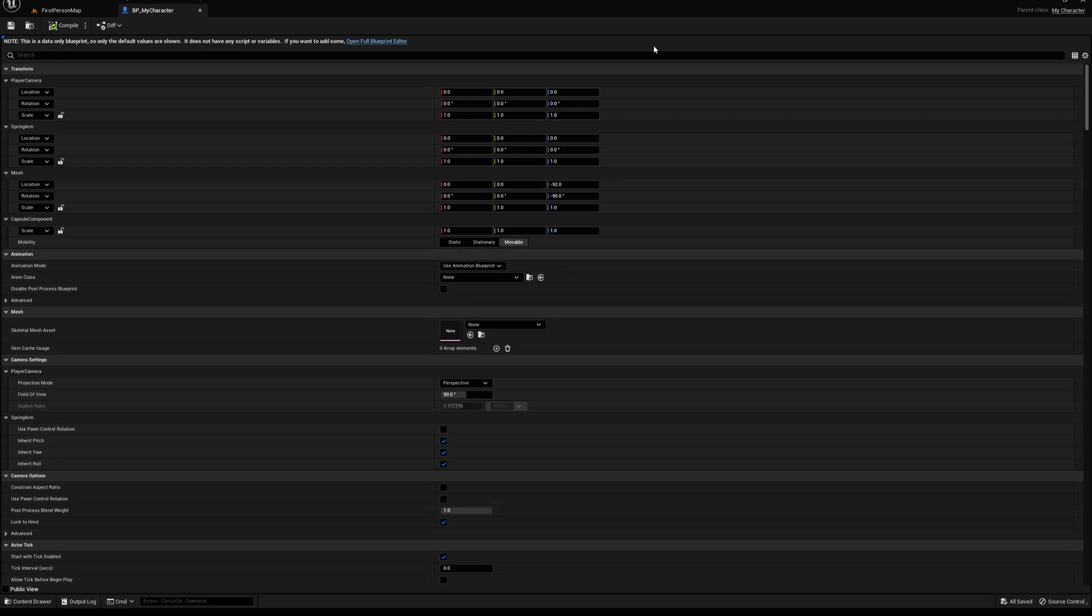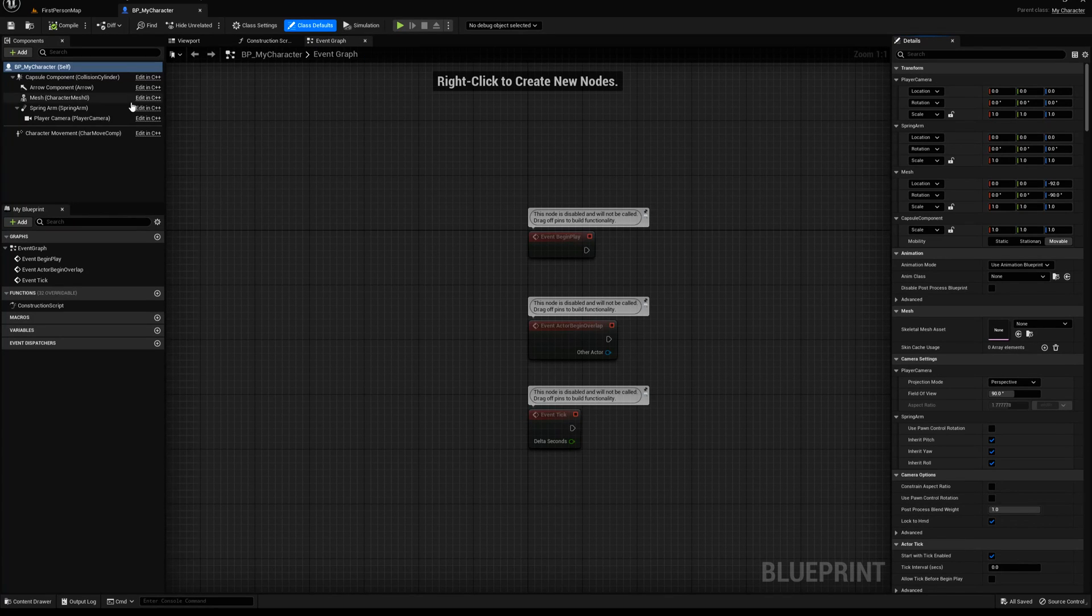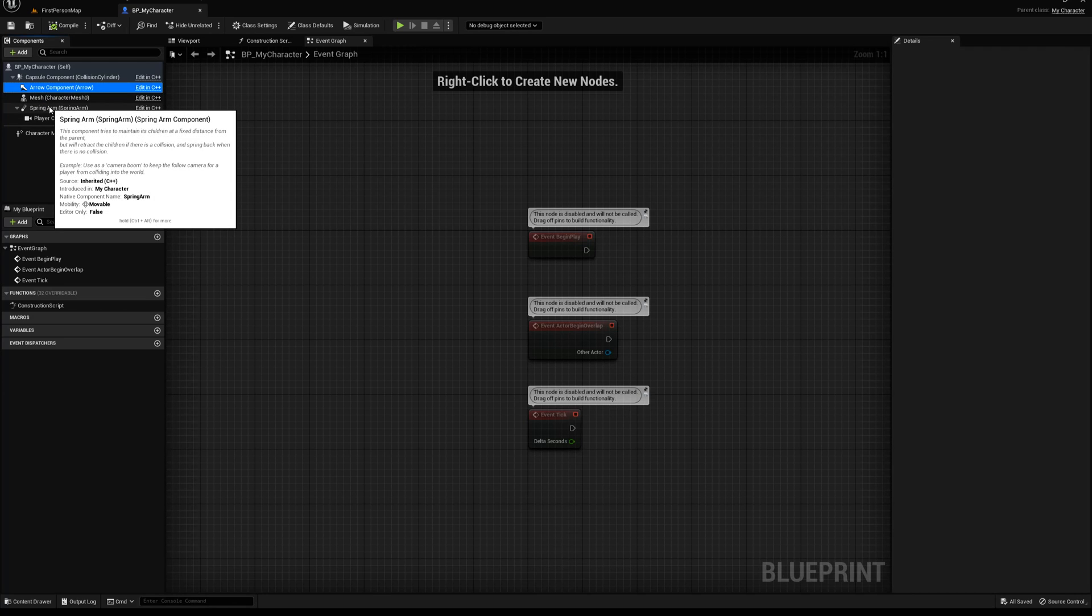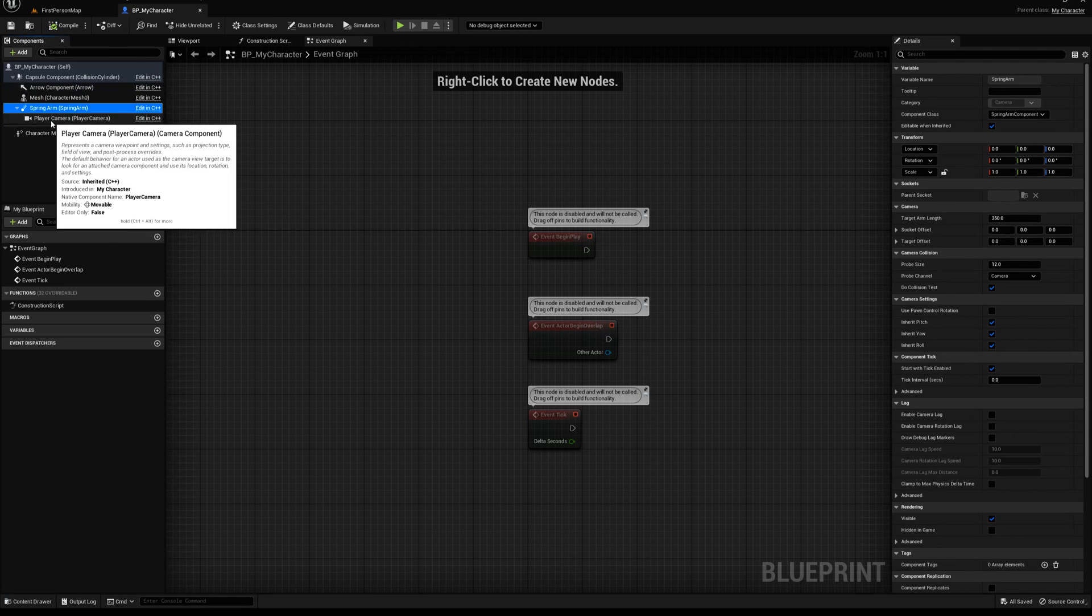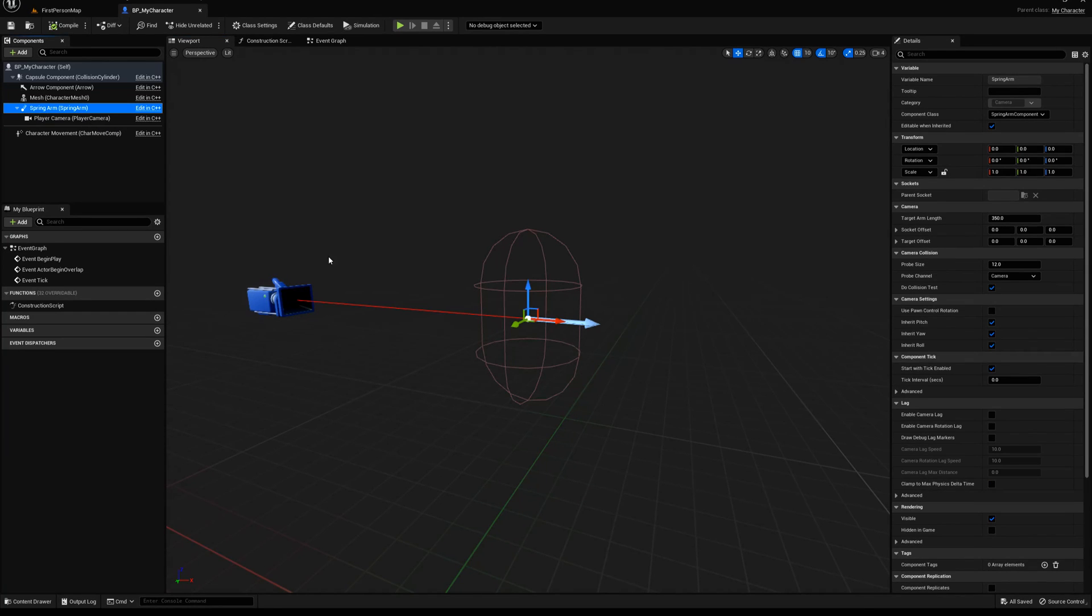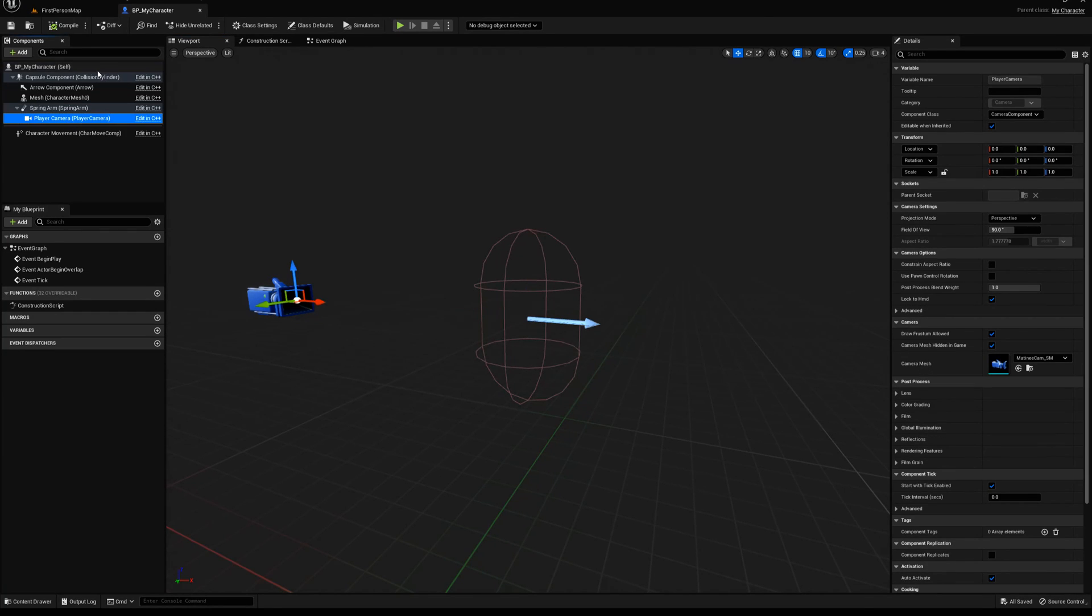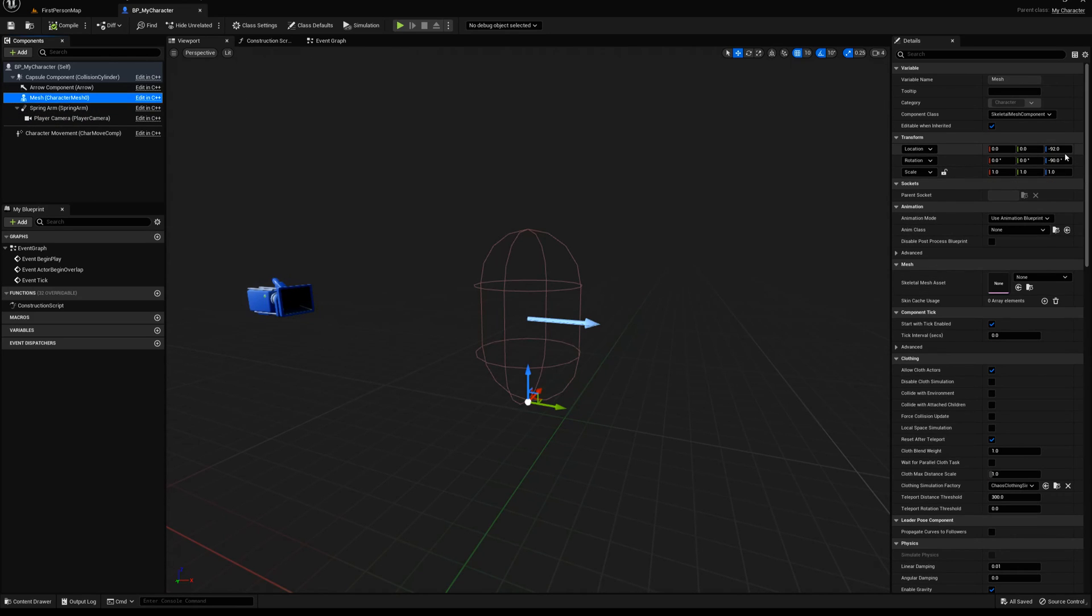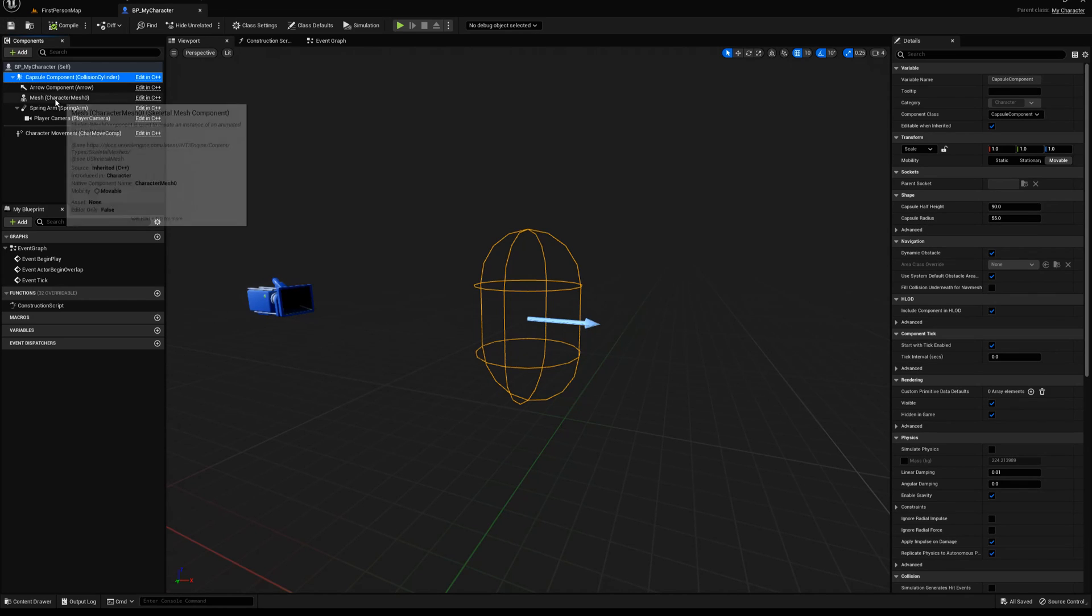Go ahead and open up the full blueprint editor. And in here, you will see now we've got the mesh and the arrow in the capsule, which were already there. But now we've got our spring arm and our player camera. Come over here to the viewport. There we go. You can see there's a spring arm. There's a player camera. And let's go ahead and add a mesh. You can see also here, if we select the mesh, you can see we've got a minus 92 location, minus 90 rotation. Come up here to the capsule. You can see our values are inputted here as default, 90 and 55.